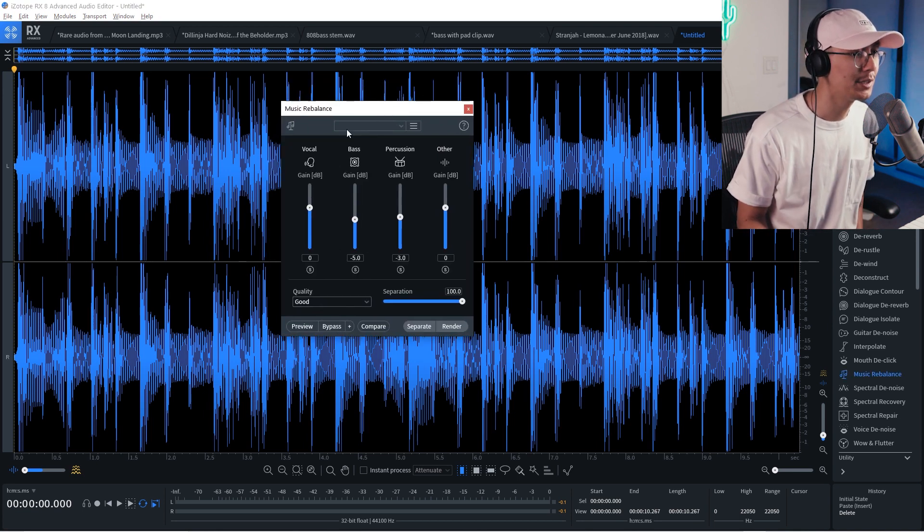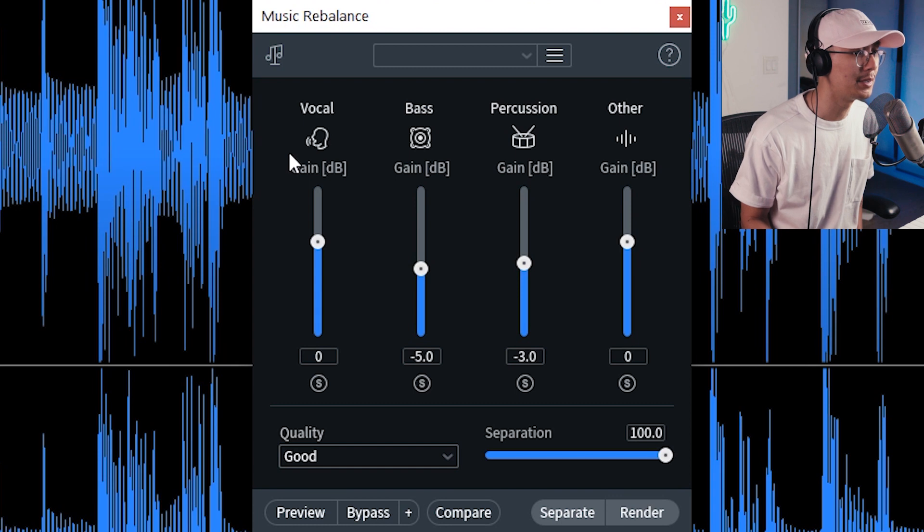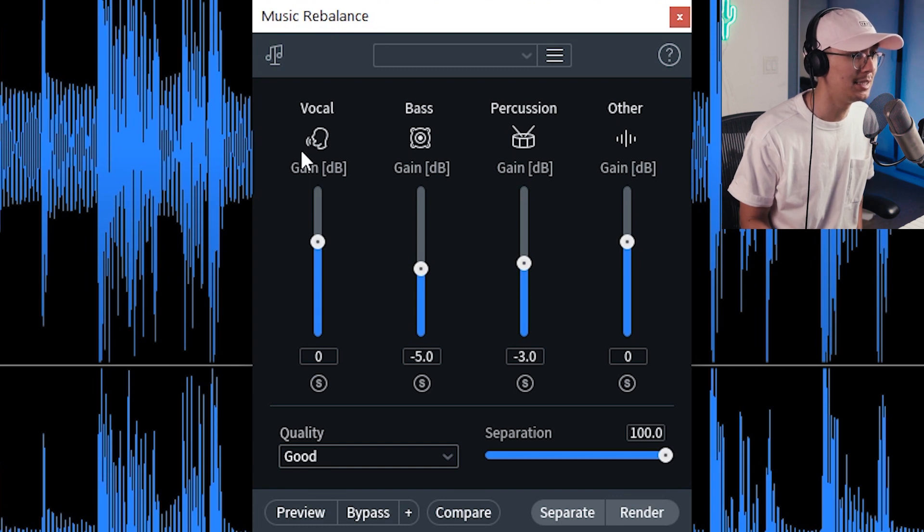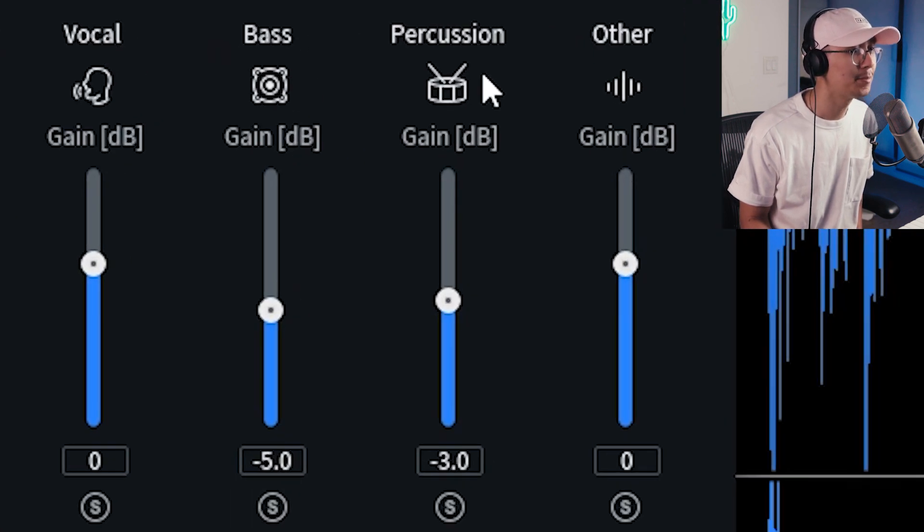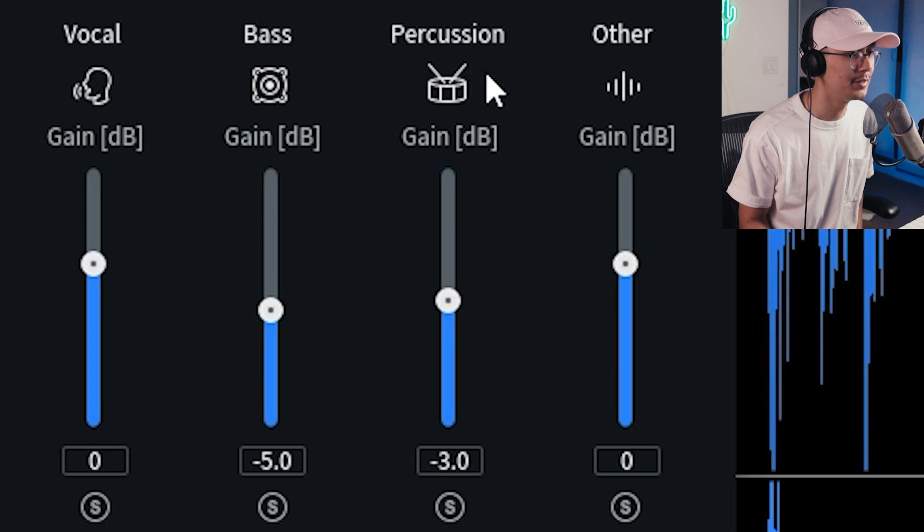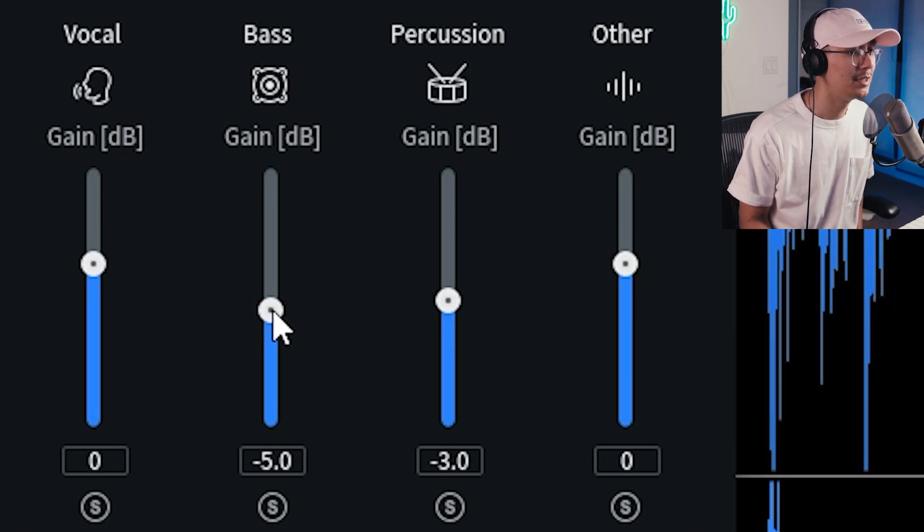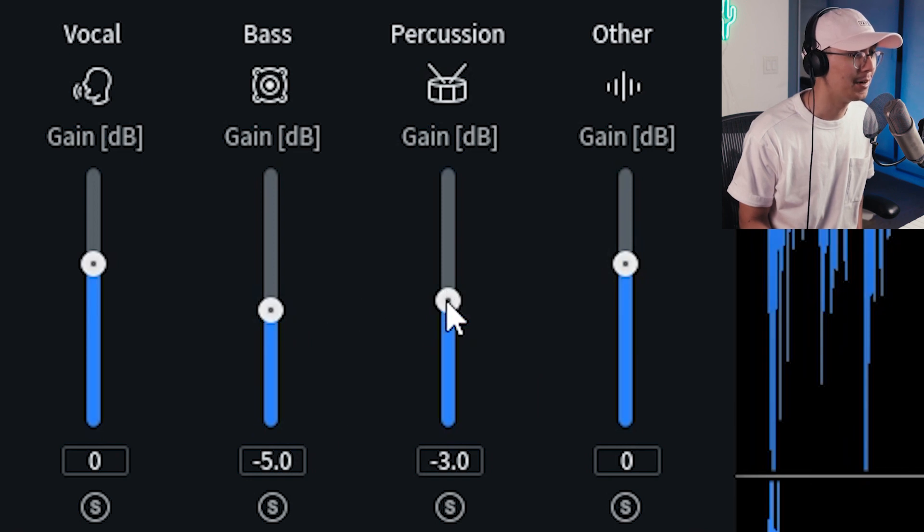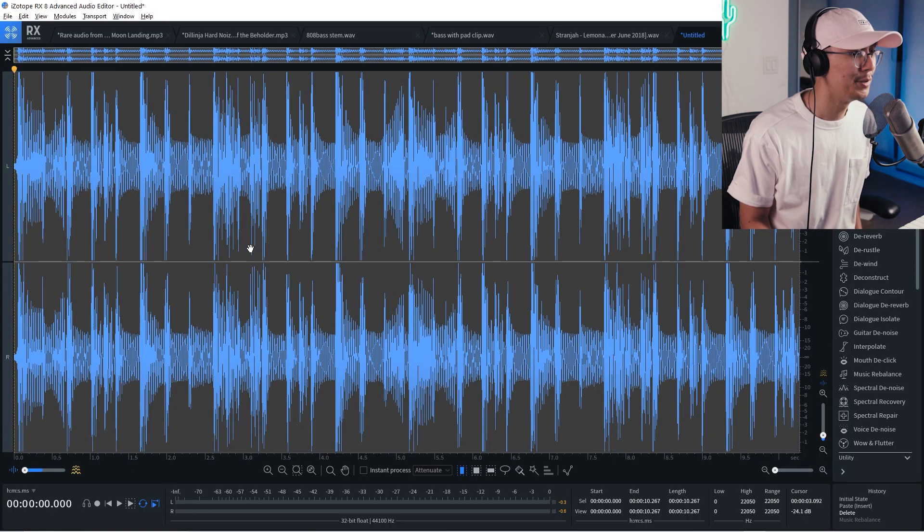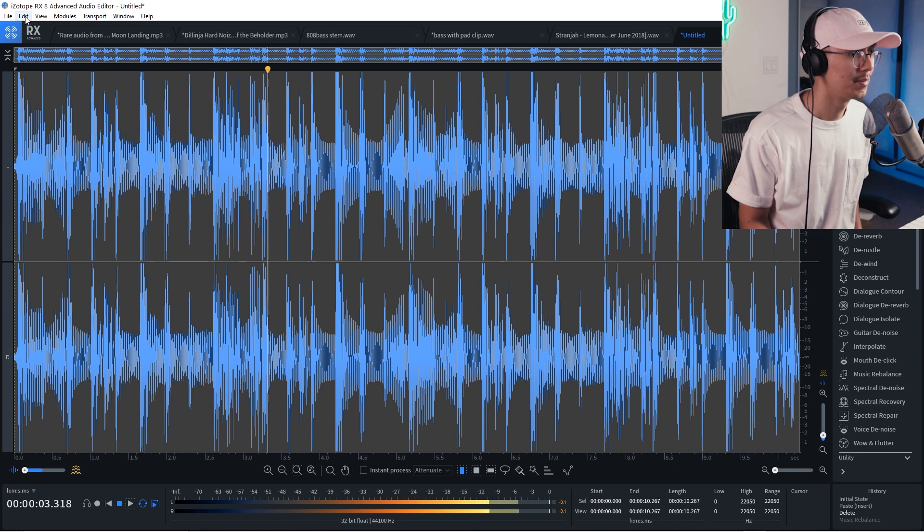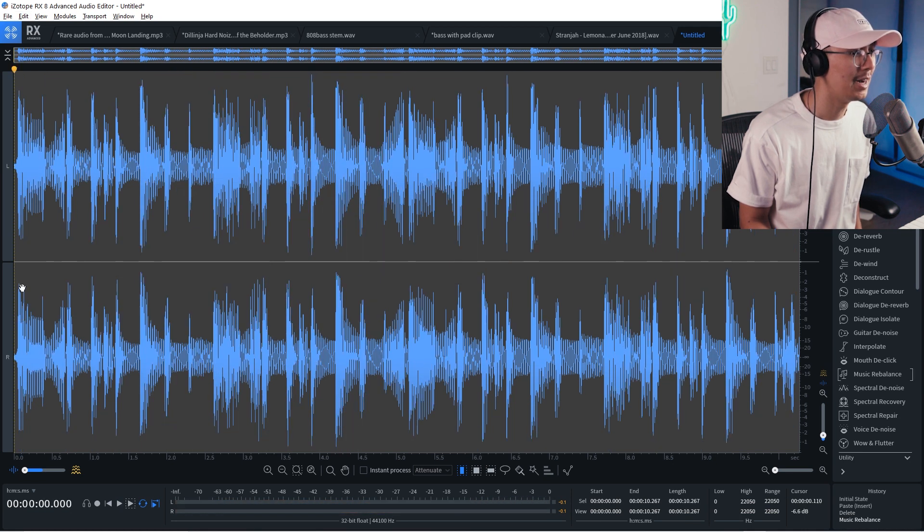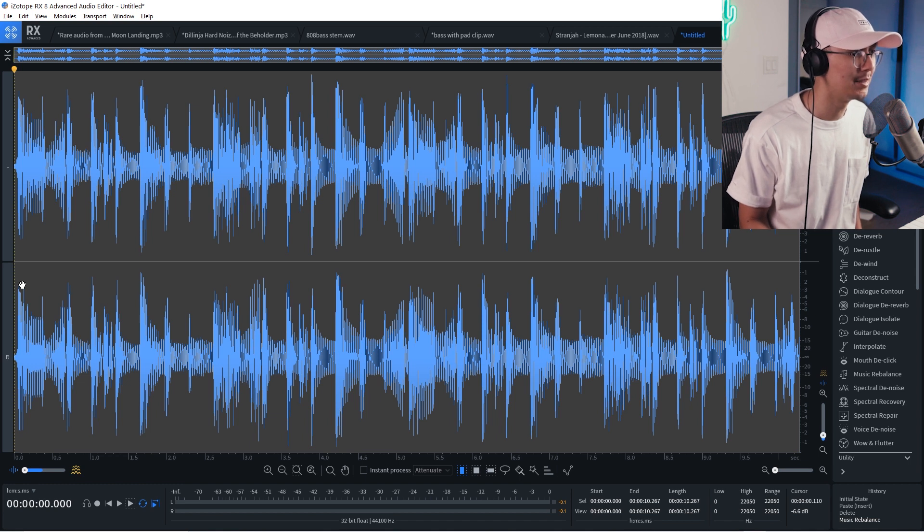However, with the music rebalance tool, it has an algorithm which is able to detect the vocal, bass, percussion, and other parts of the track. And using this, you can then adjust the balance, for example, of the bass and bring those down. So this was before. This is after where I rebalance the mix of the drums and bass.